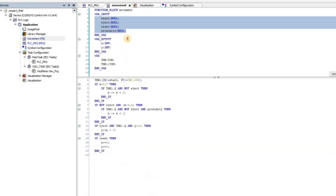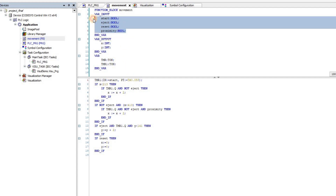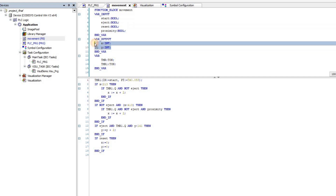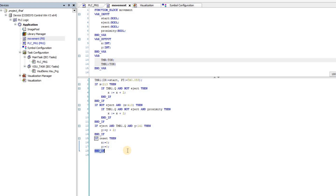The movement function block has four input variables and two output variables, which determine the location of the bottle on the screen, and two internal timer variables. As the name suggests, this function block is used to control or simulate the movement of the bottles on the conveyor belt.